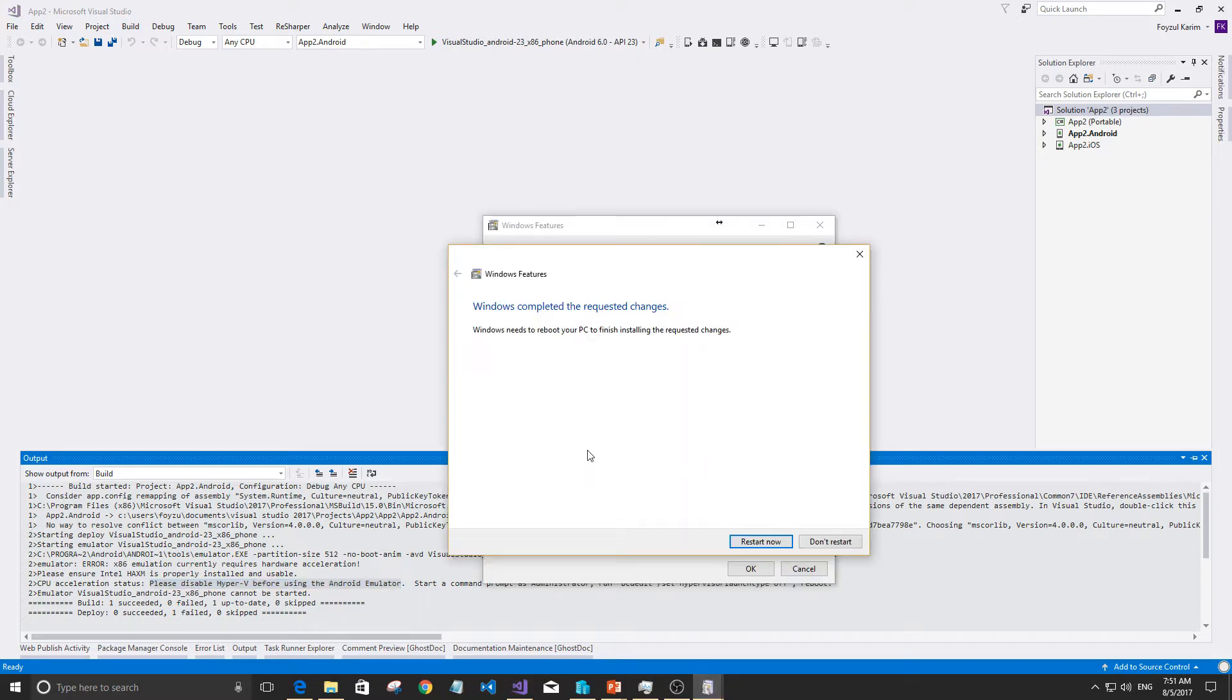And then they require us to restart. Let's see if it works without restart. No, it doesn't work. So restart after this.